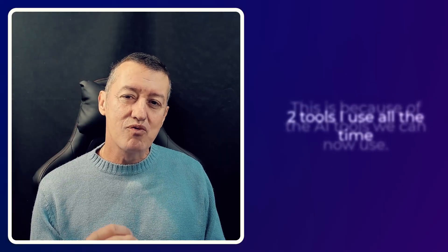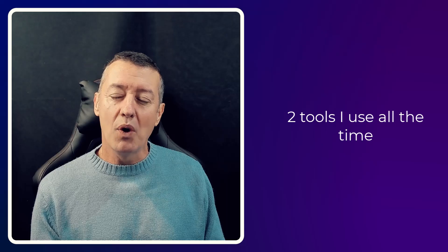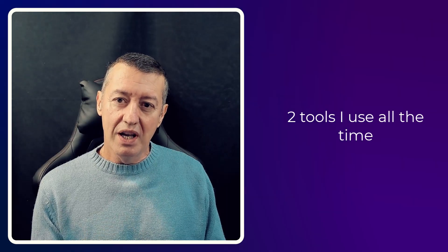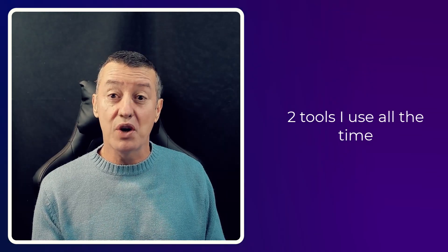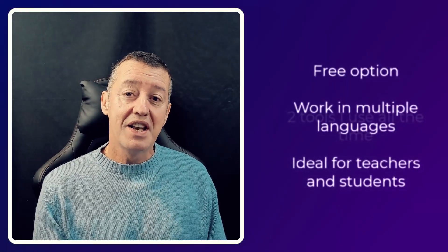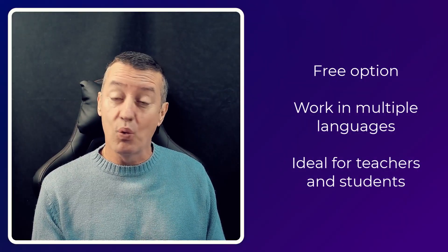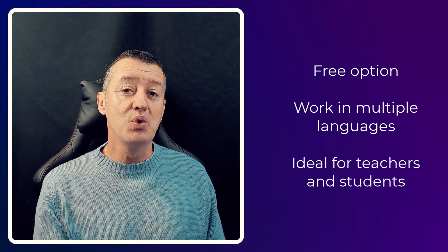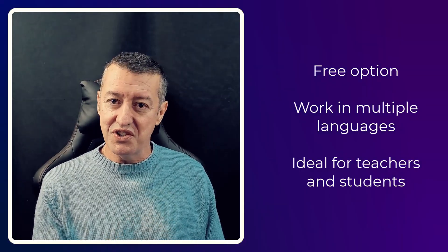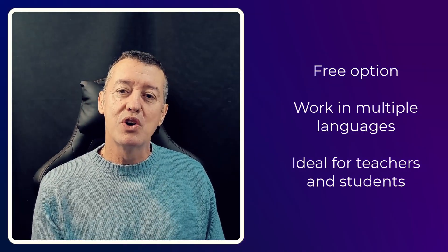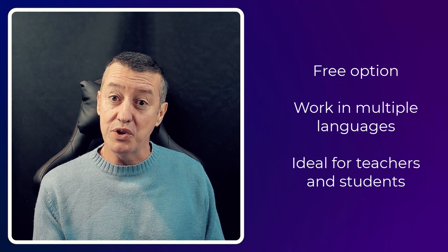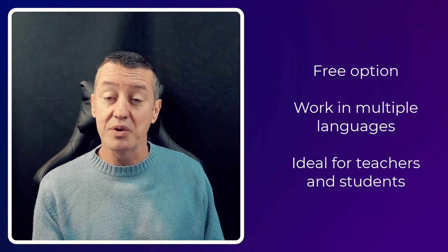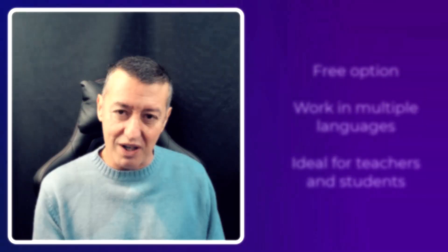There are really two technologies that I'm using a lot, and what I want to do in this video is take you through those technologies and show you exactly how I use them. I've picked these technologies for basically three reasons: one, they've got a free option; two, they're really useful to both teachers and students; and thirdly, because they cover multiple languages.